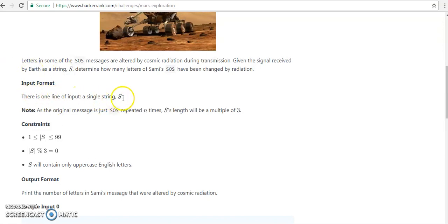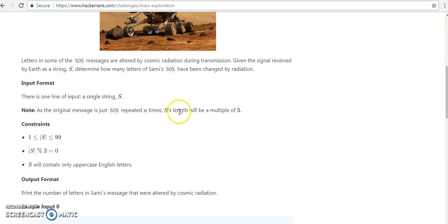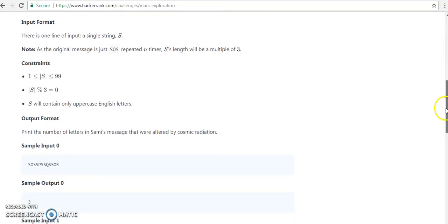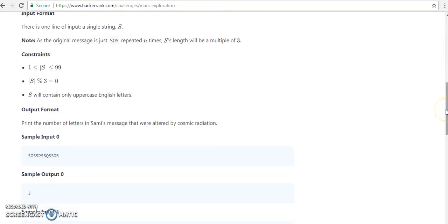Looking at the input — the original message is just SOS repeated n times. The string length will be a multiple of three. So the message that is sent is only SOS.